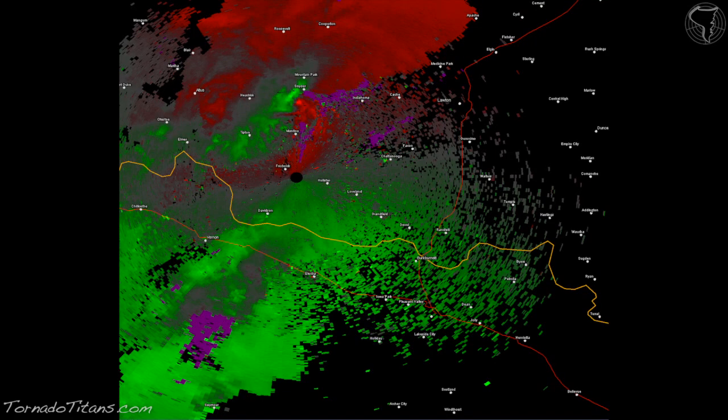To recap on base velocity one more time: reds are winds blowing away from the radar, greens are winds blowing towards the radar, and purple is range folded areas - we'll get to that in a second. Now it's time to talk about storm relative velocity, a very important topic. Let's dive right into it.